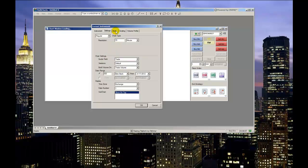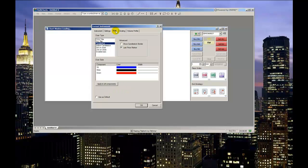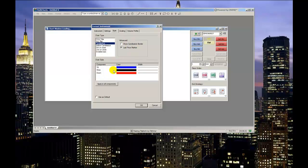The style tab first has you define the chart type. You then choose whether you want to have a last price marker displayed on the y-axis price scale, and if you want your candle's real body to be shown with a border. It is important to note that the border color will always be equal to the wick color, which is the color of the upper and lower extremes of each candle.